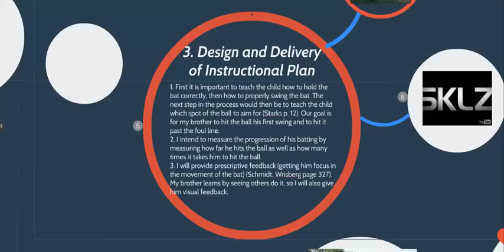Then I have to show him where to hit which spot on the ball to aim. Starks explains the different cues you should tell the child in order to swing the bat properly. Favorite elbow up, bat in the air, and swing completely across your body.